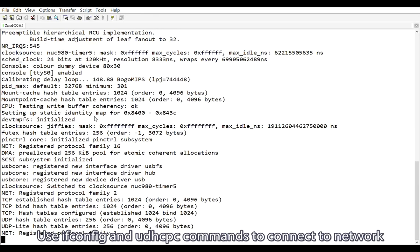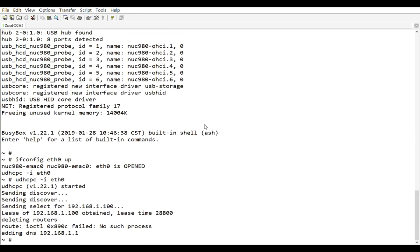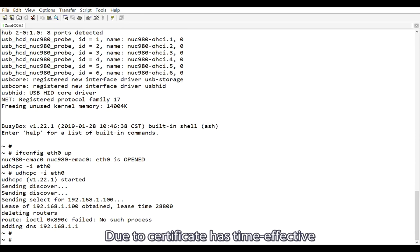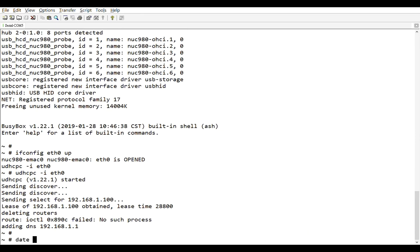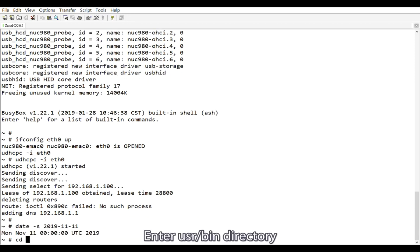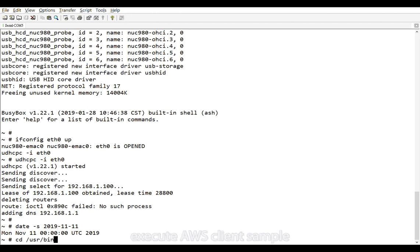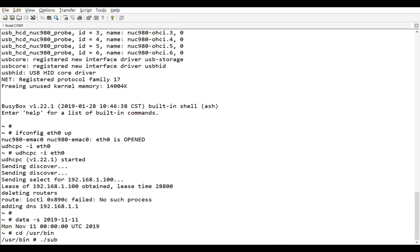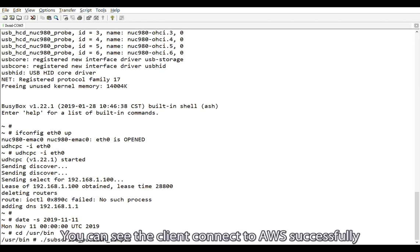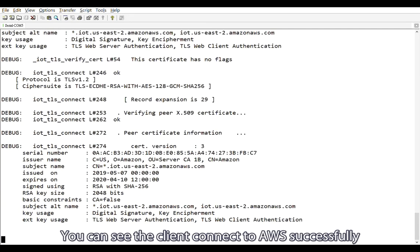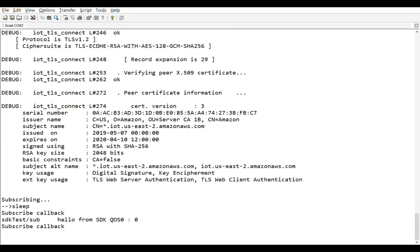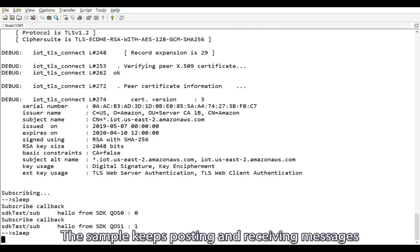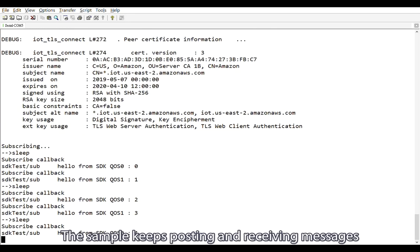Use ifconfig and udhcpc commands to connect to network. Due to certificate has time effective, the system time needs to be modified, or it may fail due to expired certificate. Enter usr slash bin directory. Execute AWS client sample. You can see the client connects to AWS successfully. The sample keeps posting and receiving messages.